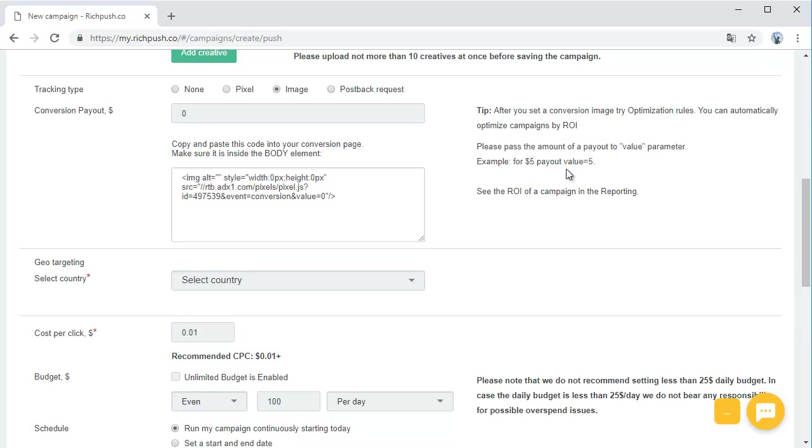After you set a conversion pixel or image, you can now use the optimization rules function. You can automatically optimize campaigns by ROI.